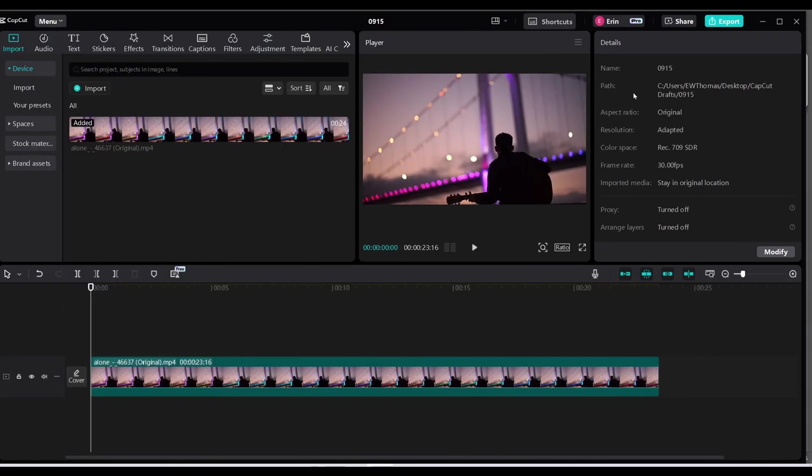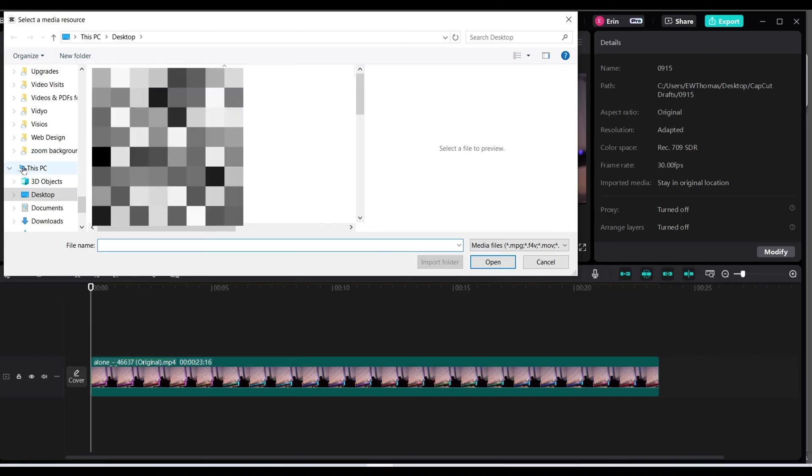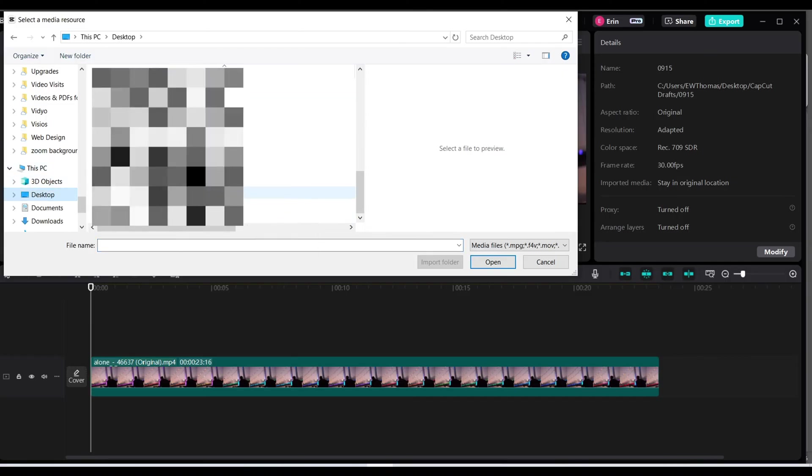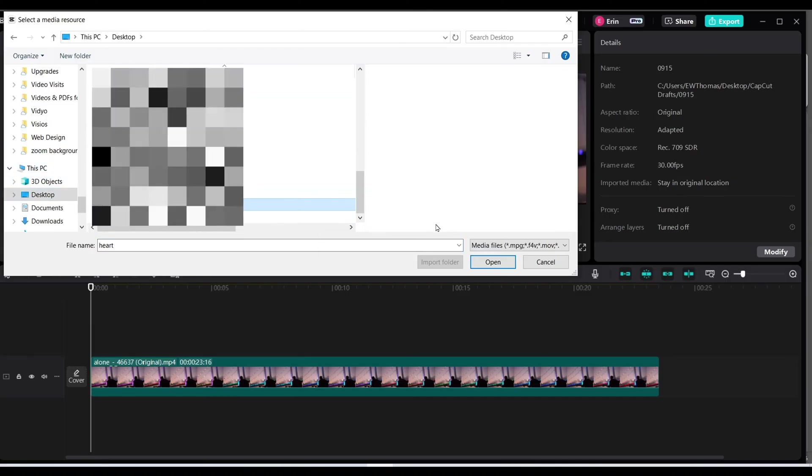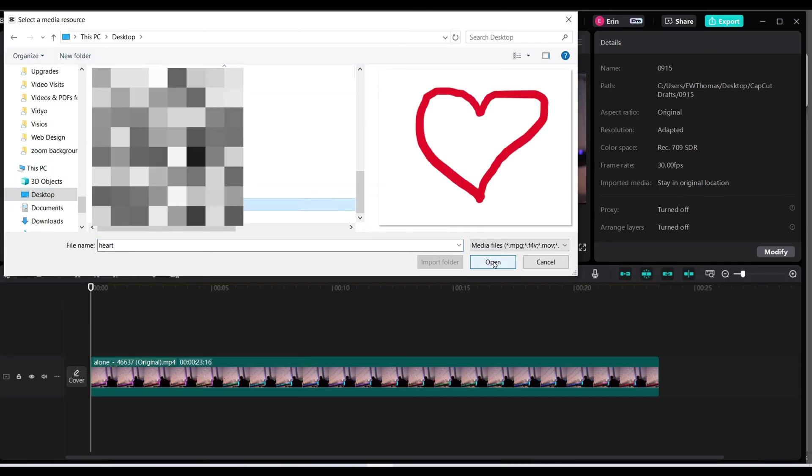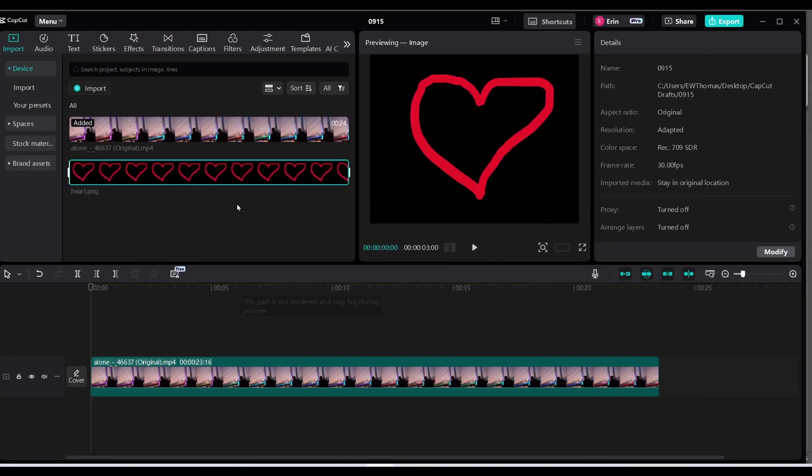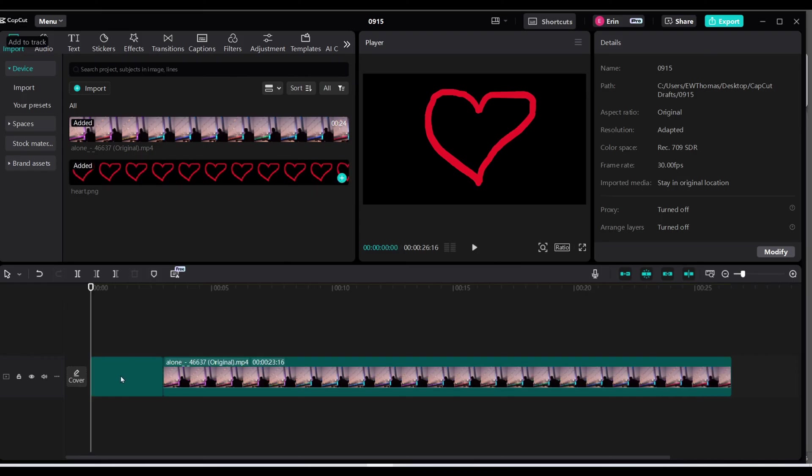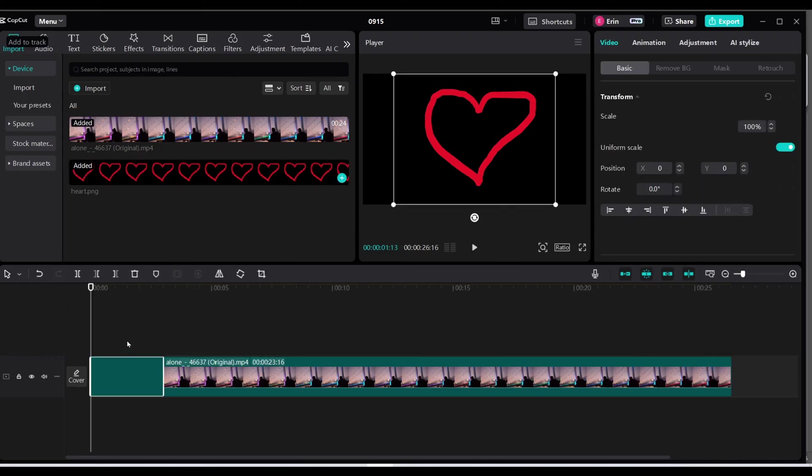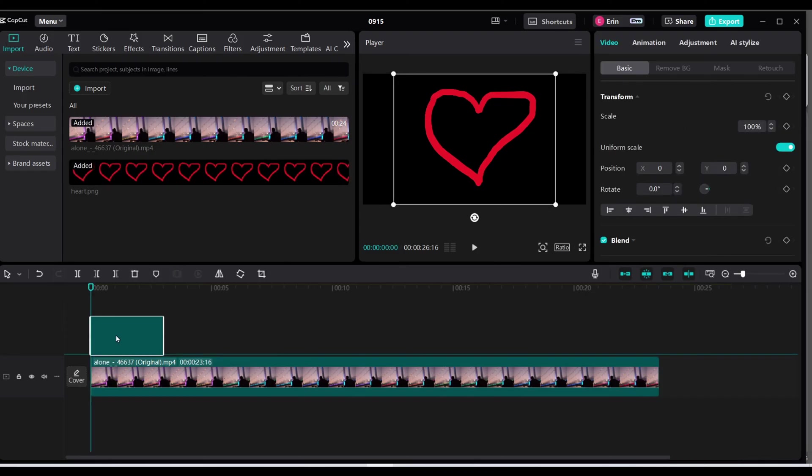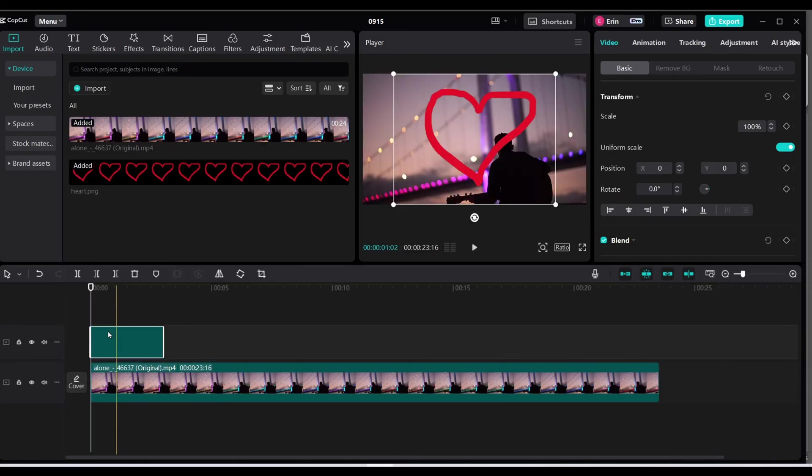Now going back to my project, I'm going to import that into my project by clicking import, finding my file, and open. Now I'm going to add it to my track and move it to the top to create it as an overlay.